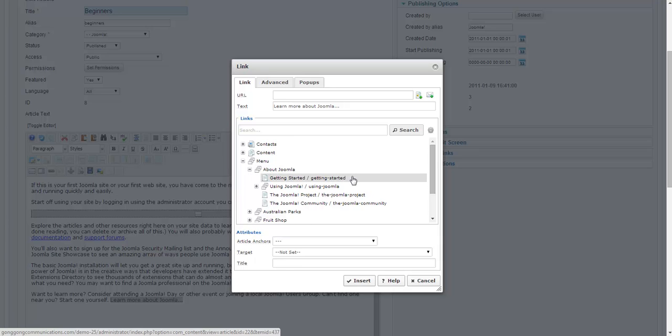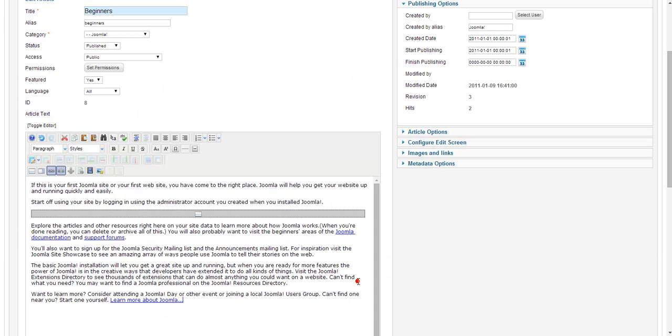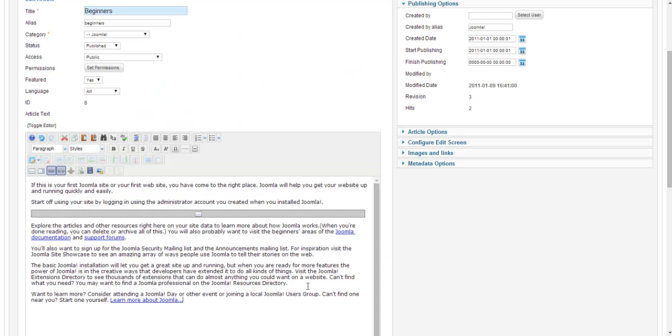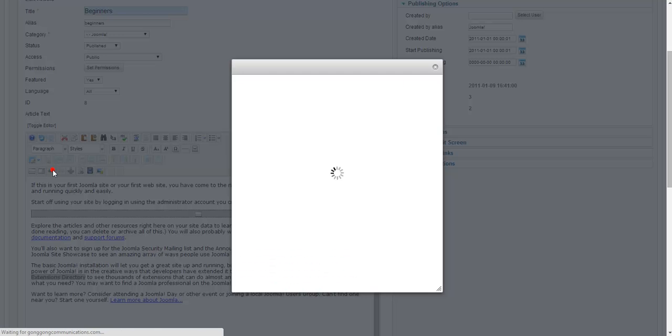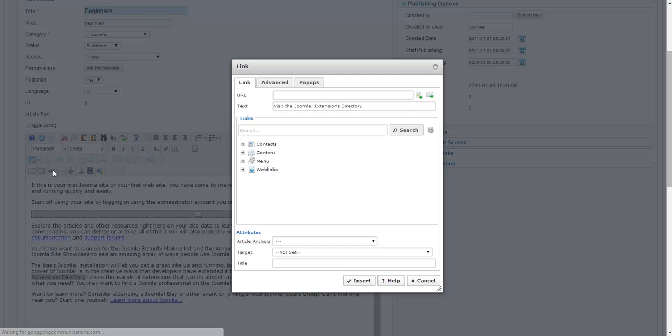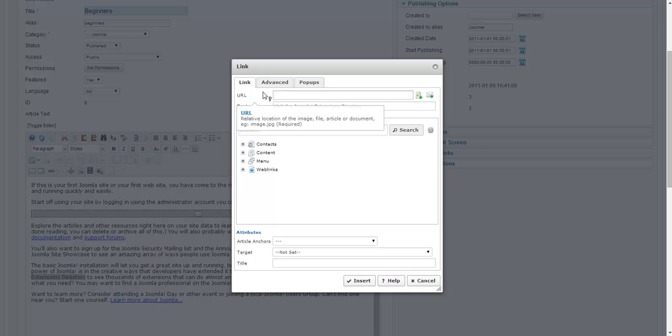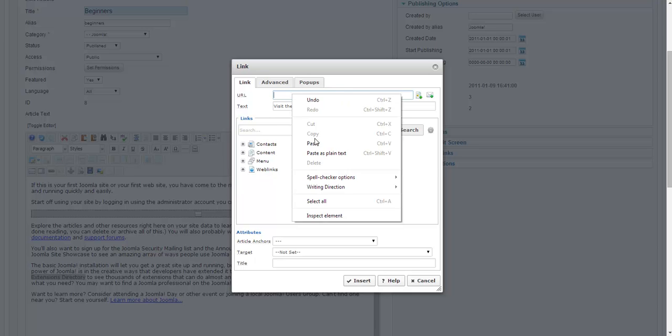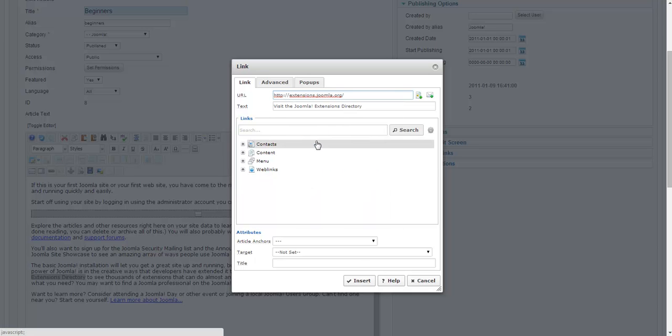In this case, I'm going to click on get started and click on insert. Now I want to include a hyperlink to an external website. In this case, the Joomla extensions directory. So again, I'm going to highlight the text, go up to the link icon, and in the URL box, I'm going to paste my URL.